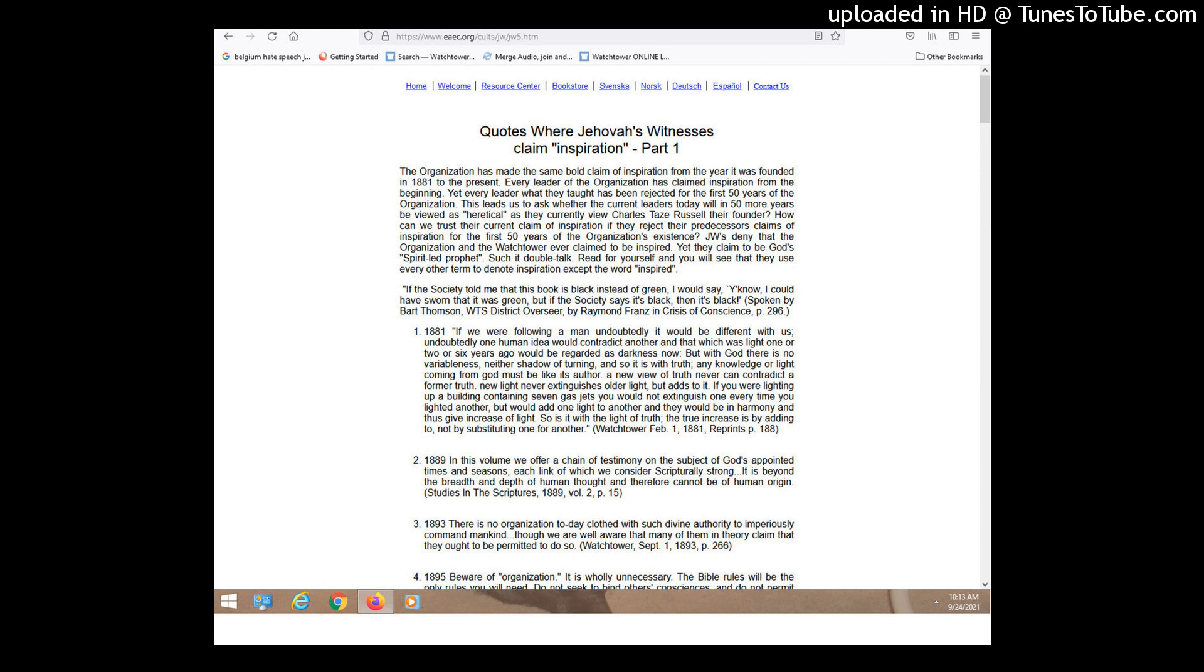It says the organization has made the same bold claim of inspiration from the year it was founded in 1881 to the present. Every leader of the organization has claimed inspiration from the beginning. And then they go on to talk about how it's such double talk because when they are talking about older things in the history, they say they never said we were inspired. And here it says they use every other term to denote inspiration except the word, the actual word inspired. And I think that's true. I'm just going to read you a couple of the quotes from here that I highlighted. I like all of them, they're all amazing.